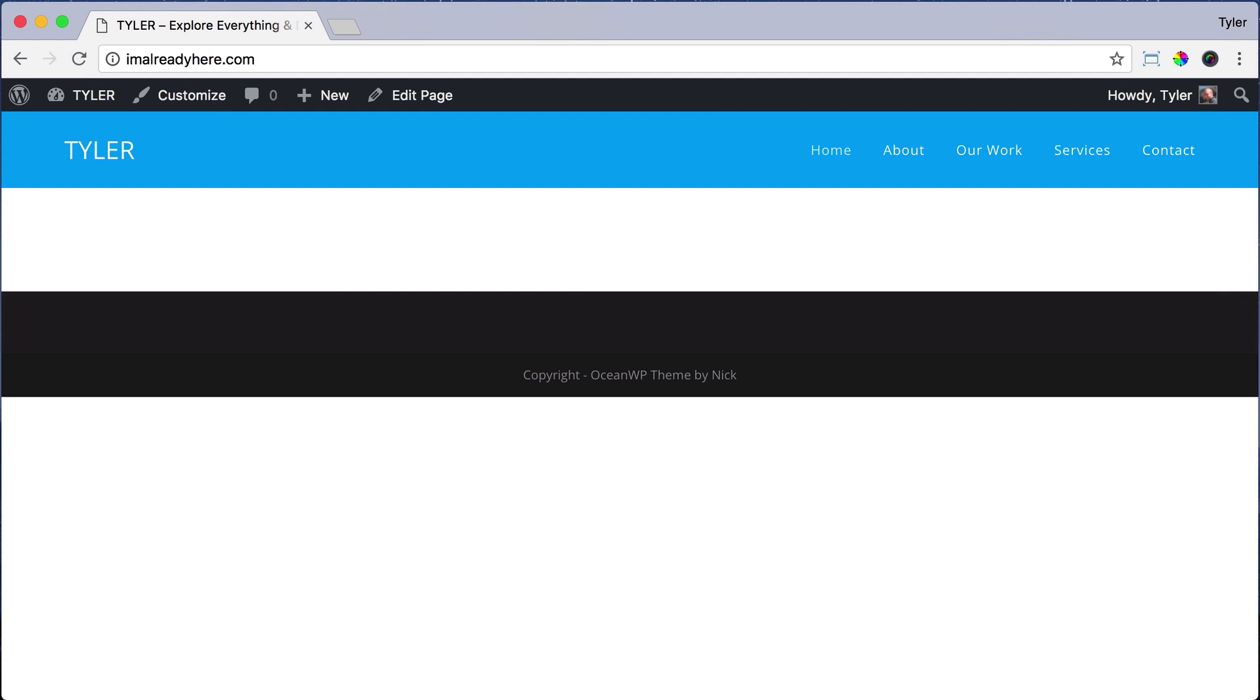Next, we're going to get a plugin that helps us build our pages, a page building plugin. Remember, a plugin is something that adds more features to our website, and there are thousands of free plugins, and this is one of the best ones.